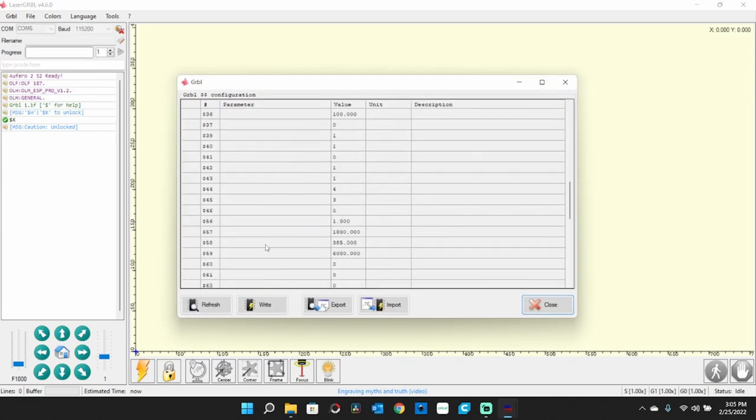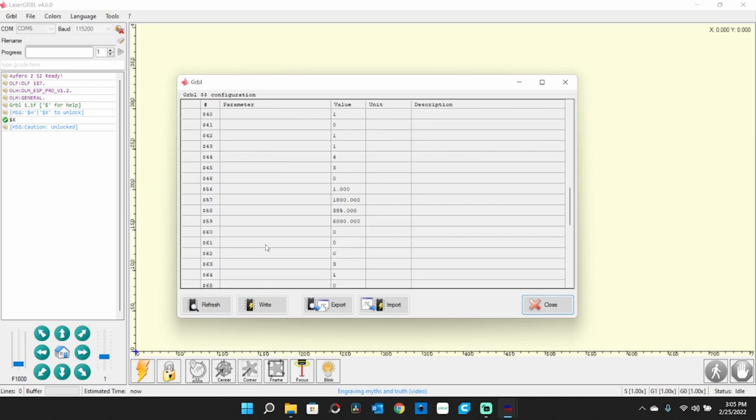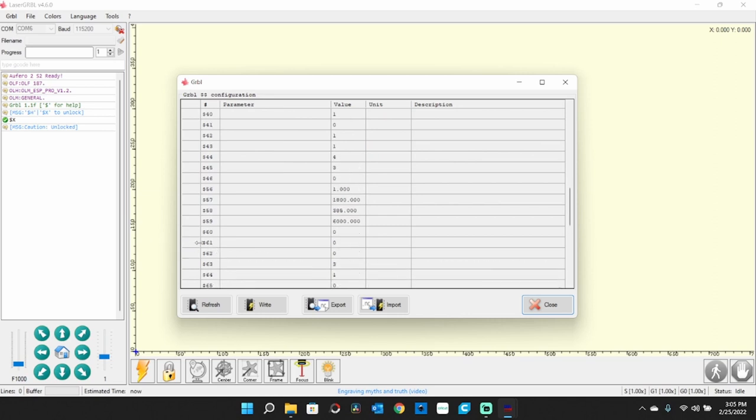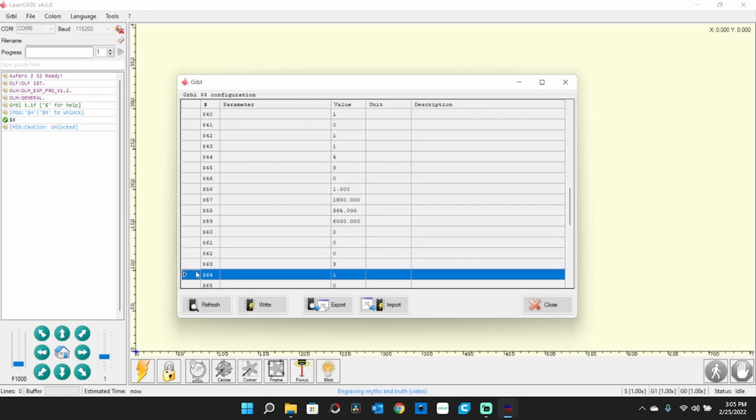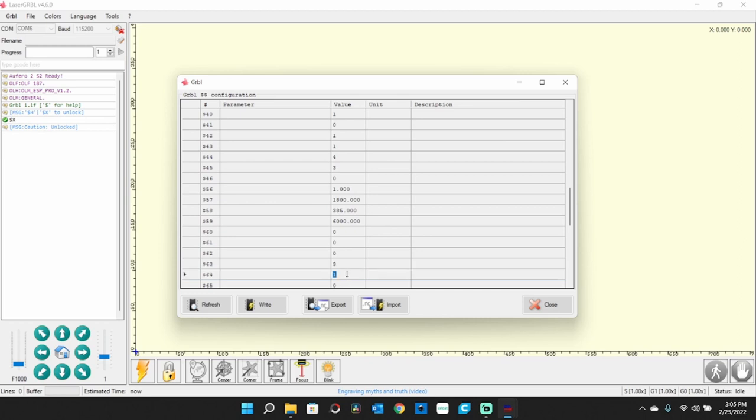You're going to want to scroll down here until you find $64. It says right here. And we're going to change that number right there, the value, from a 1 to a 0. Hit enter. Then write.